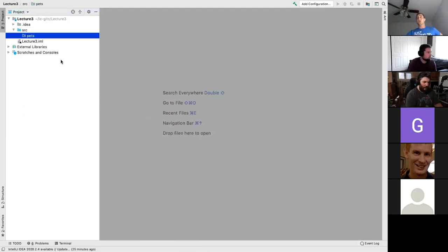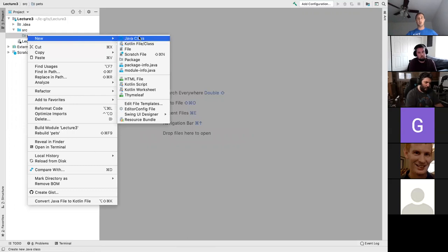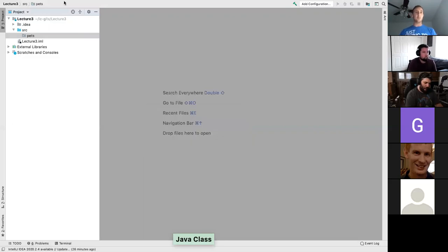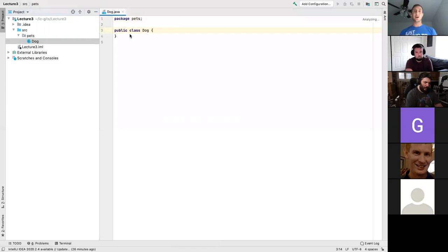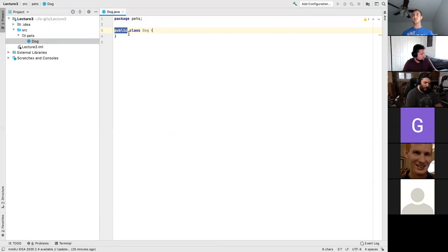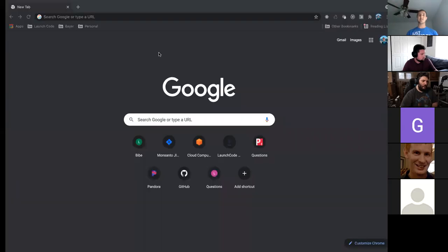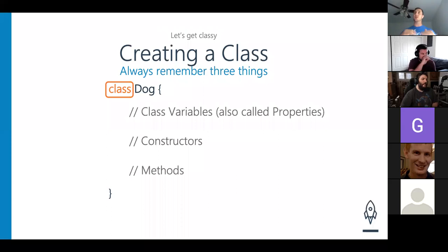To create the Dog class in IntelliJ, I right-click and choose 'New Class', and type in 'Dog'. IntelliJ will create that class automatically. We need to put `public` here — Java will do that for you. We'll talk more about what `public` is doing with classes in a bit. We have the keyword `class` and then `Dog`. The three parts of our class: class variables, constructors, methods.